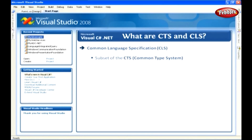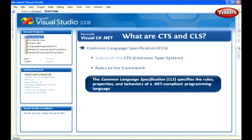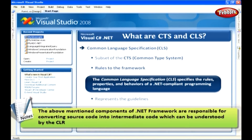CLS gives certain rules to the framework. The Common Language Specification specifies the rules, properties and behaviors of a .NET compliant programming language. The CLS represents the guidelines defined by the .NET framework. These components of the .NET framework are responsible for converting source code into intermediate code, which can be understood by the CLR.